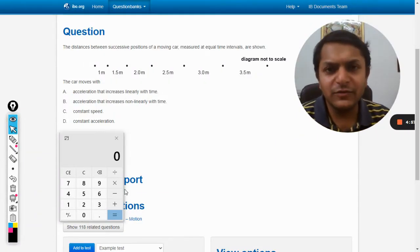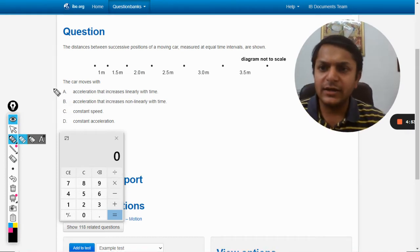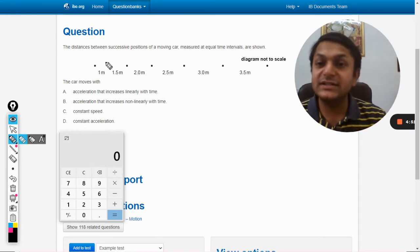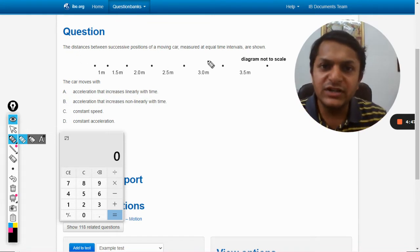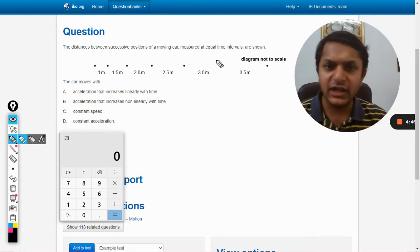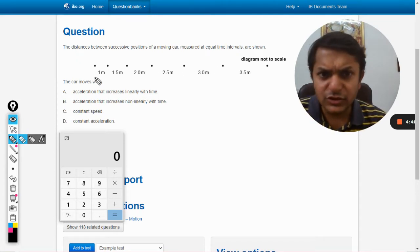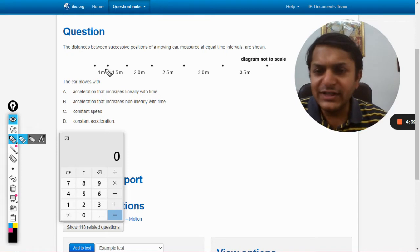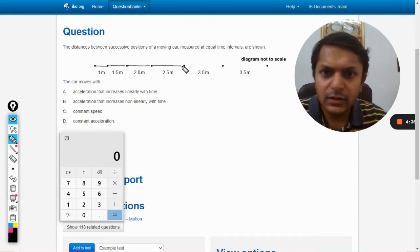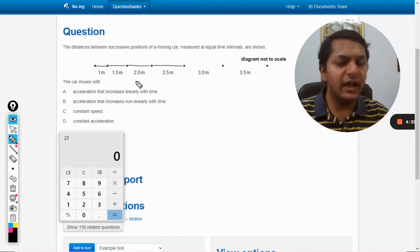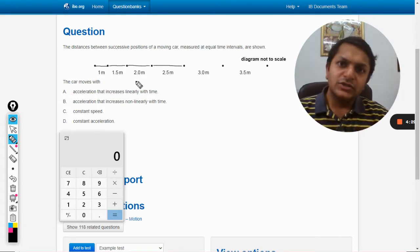My name is Varun Goyal. In this question, let us see the distances between successive positions of a moving car measured at equal time intervals, as shown in the diagram. You can see that the distance traveled by the car is increasing every second, and it is increasing by the same amount.